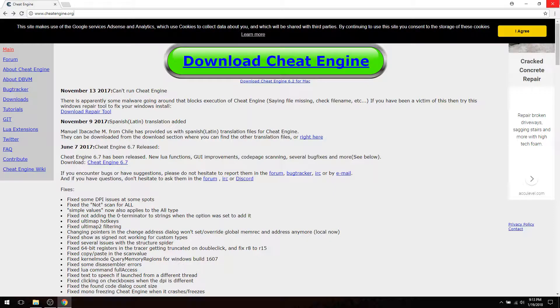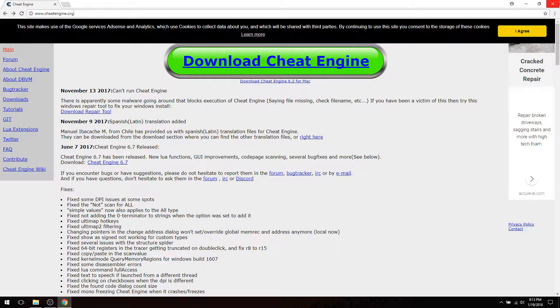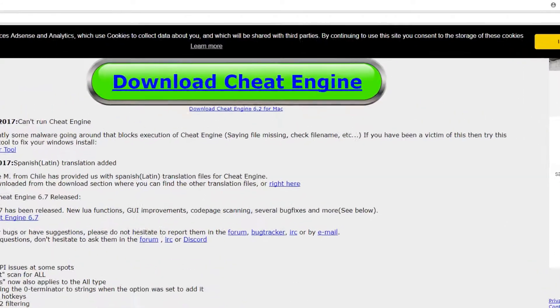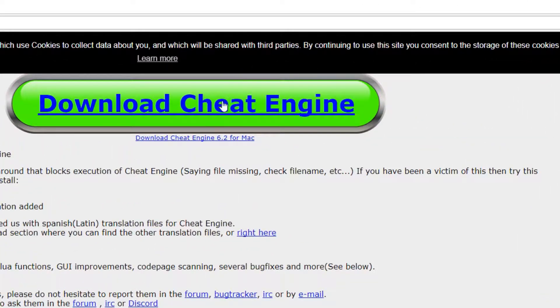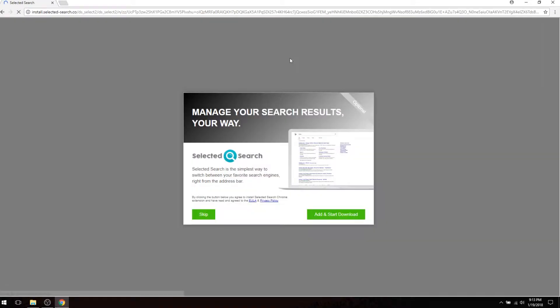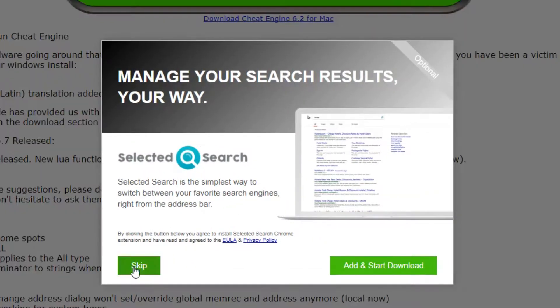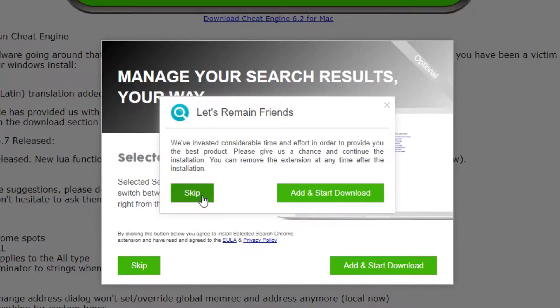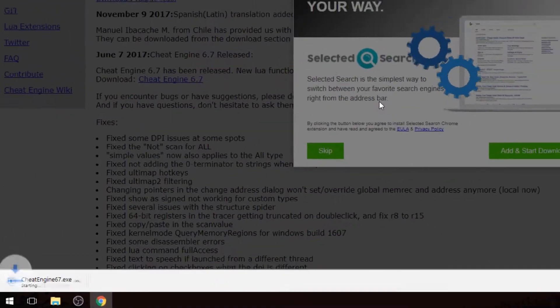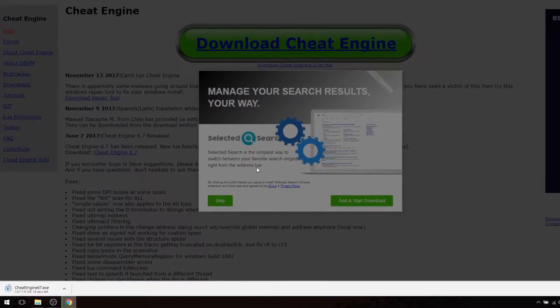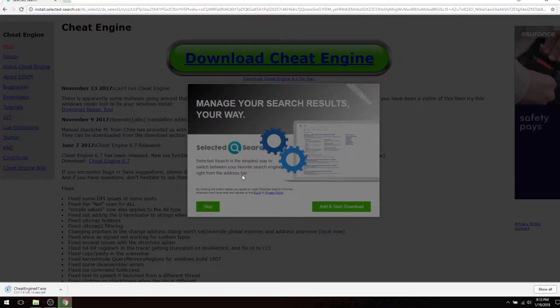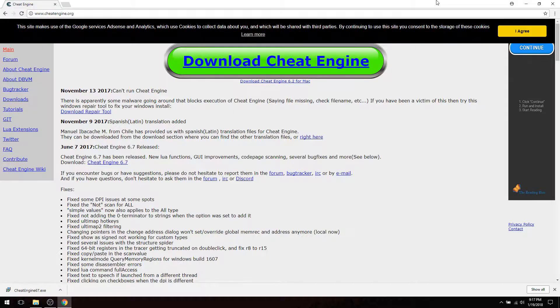You can find Cheat Engine at www.cheatengine.org. Click on the download Cheat Engine button or click on the link in the description. Click skip on the ads and wait for Cheat Engine to finish downloading.